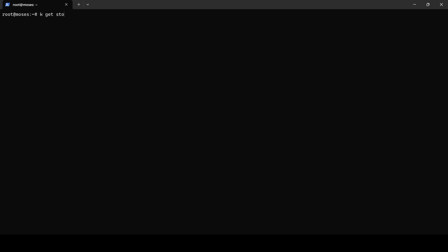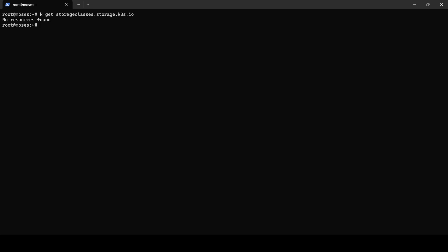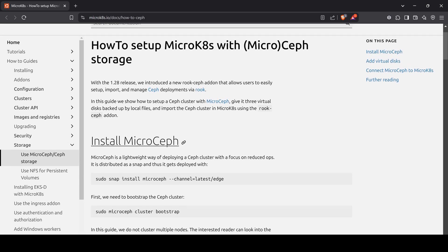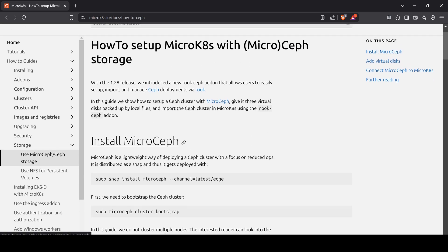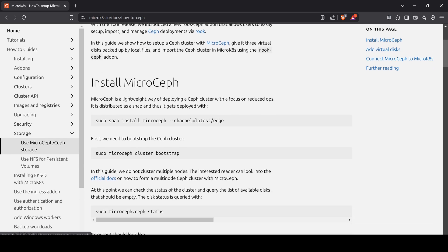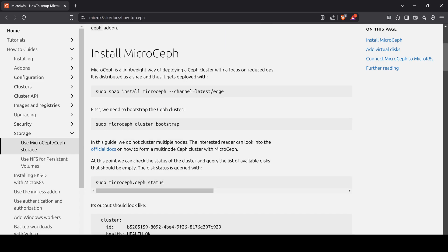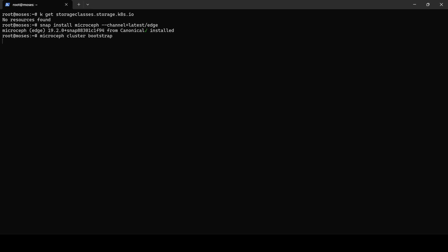Within MicroK8s, storage is required, but when we list the storage classes the response indicates no resources found. As a solution, we will use another canonical product: MicroCeph. For the installation we will refer to the official canonical documentation. First, we will install the MicroCeph snap. The next step is to bootstrap the cluster.